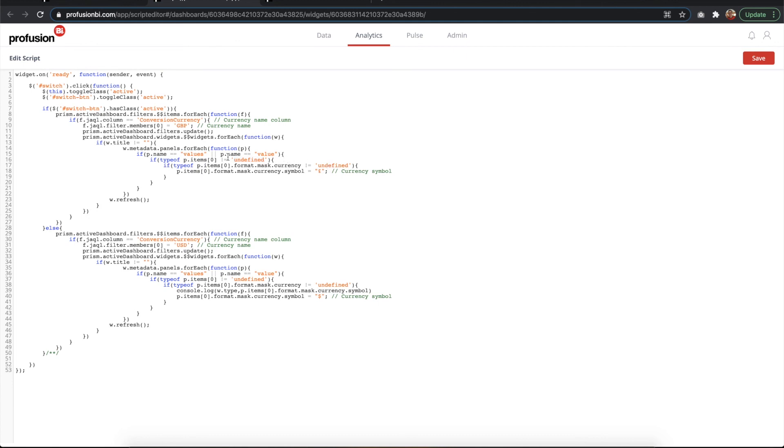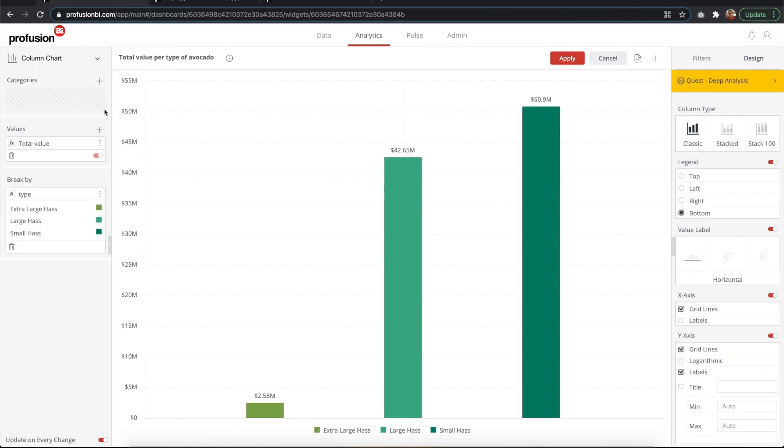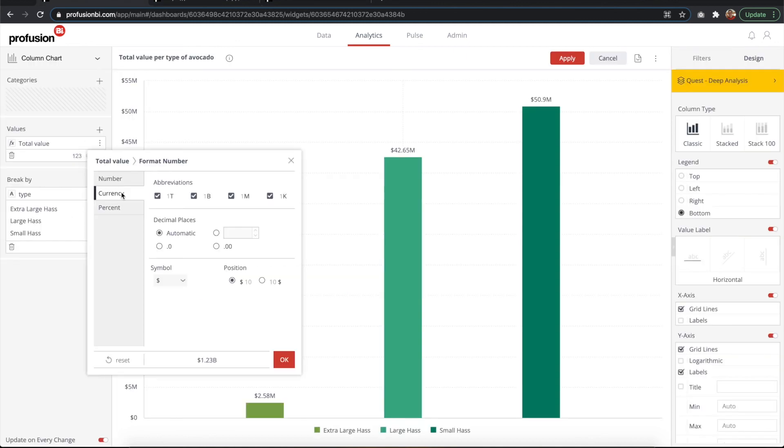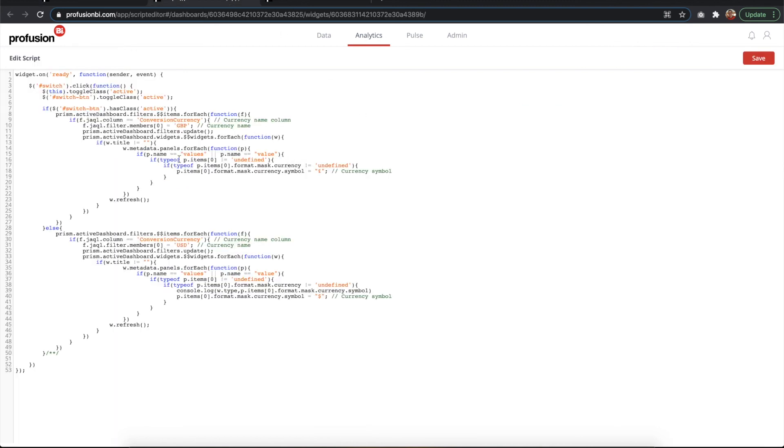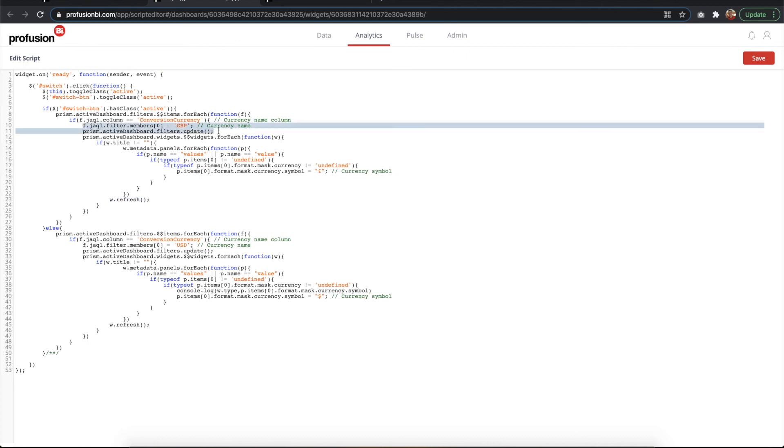When finding the values, it goes through the values and checks if those have a mask of currency. So the mask is this one that you see here. In this case, this one has dollar. What it does is changes that mask to pounds in this case. At the end it just refreshes the widget. So what we're doing with the JavaScript is changing the filter,